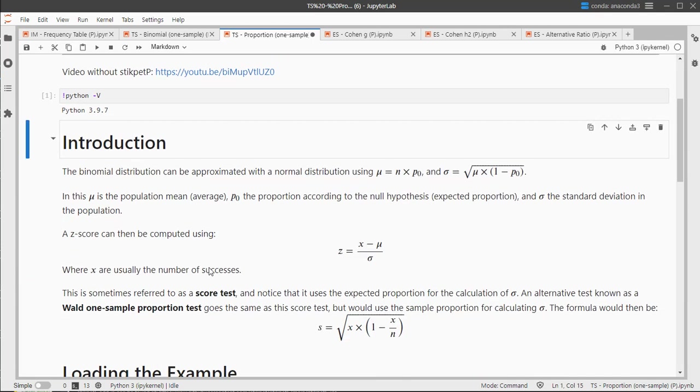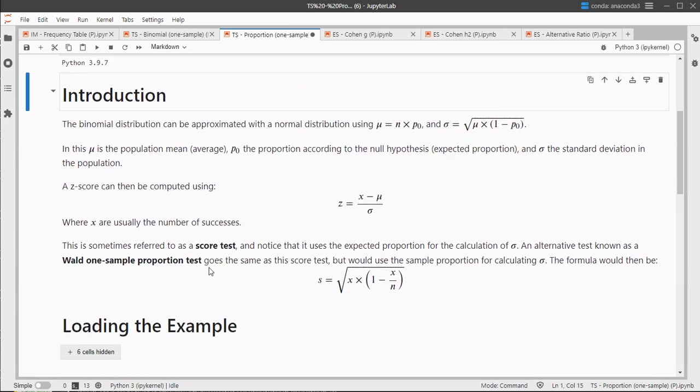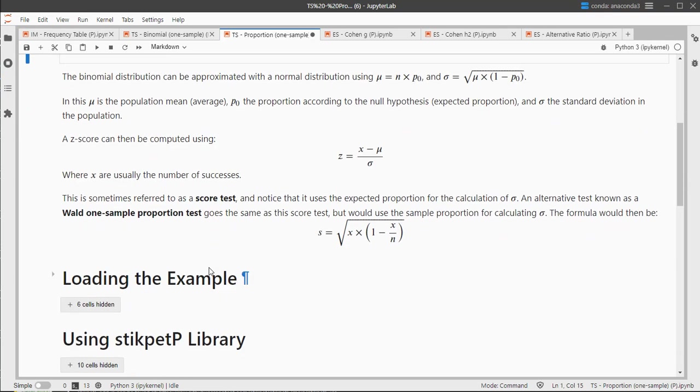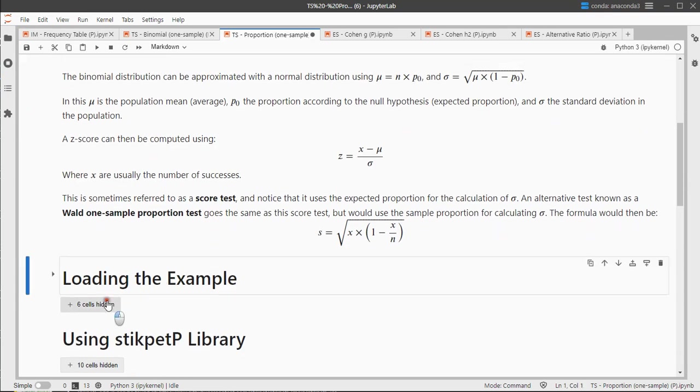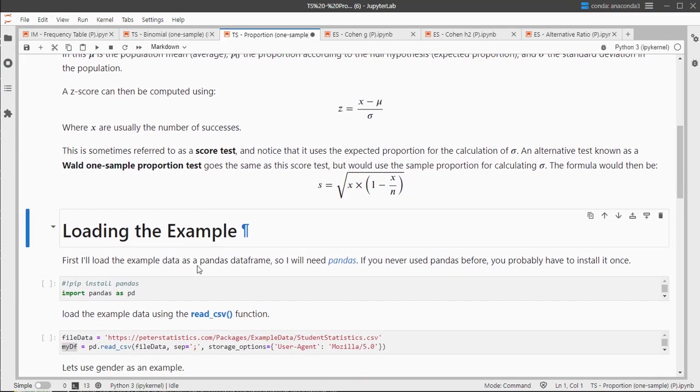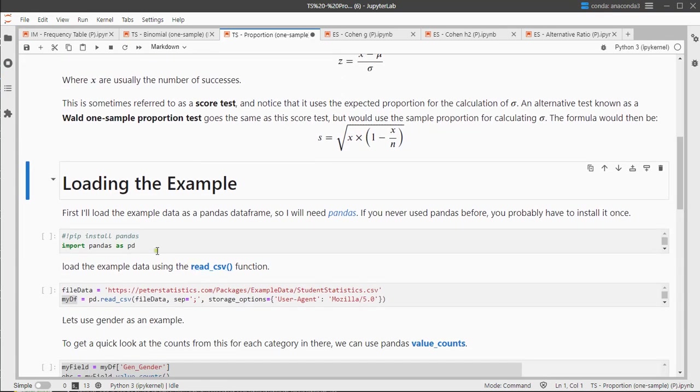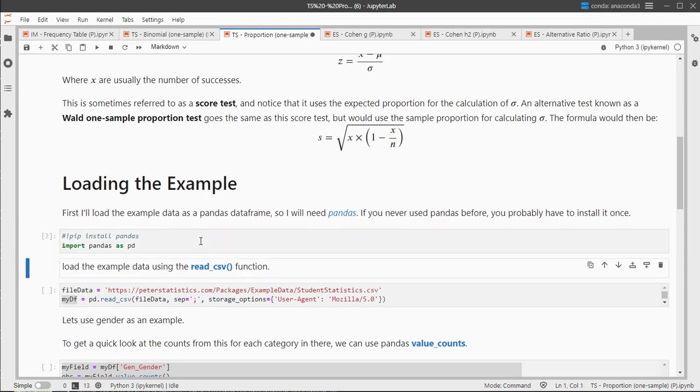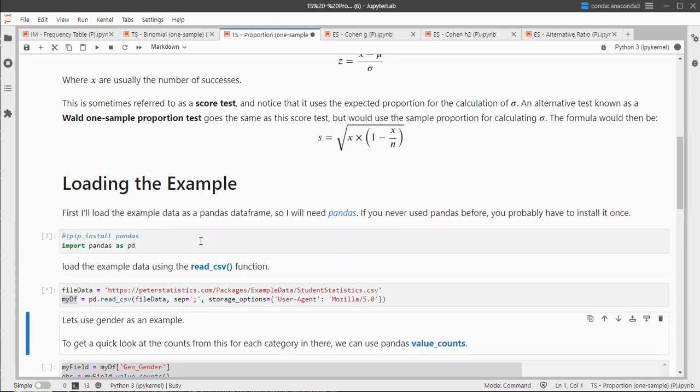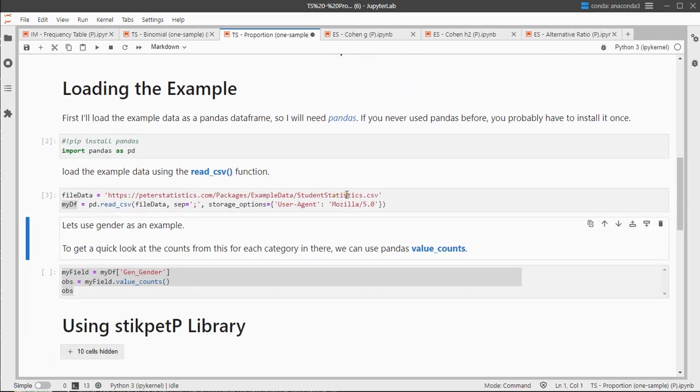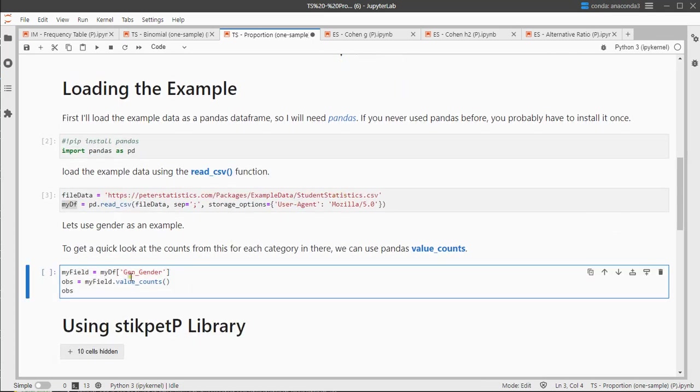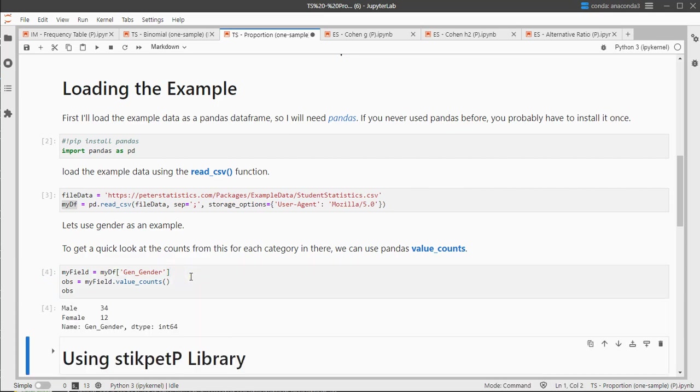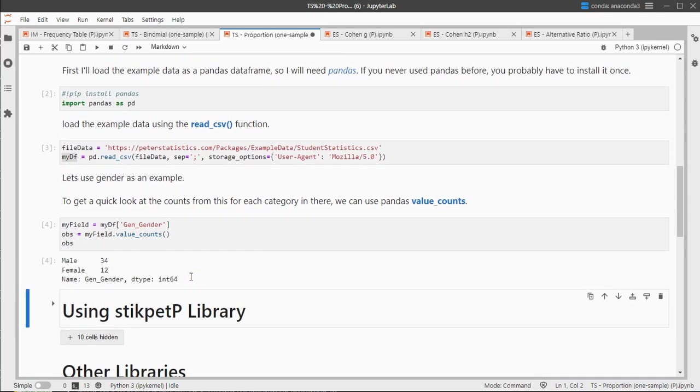The Wald test and the score test are the ones that we're going to be using. I of course need some data to show you an example on how to use it, so I'm going to be using pandas and its read.csv file to load in a data file called student statistics. The binary field that I'm using is gender because in this survey, it's an old survey where there were only male and female. So there were 34 males and 12 females, and it appears that there were a lot more males, but are there significantly more males?